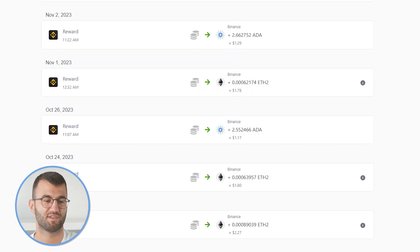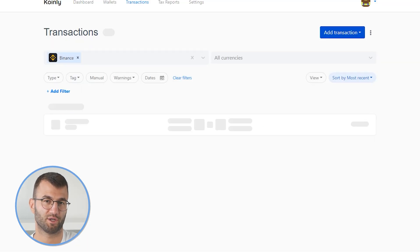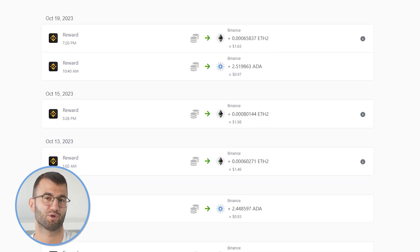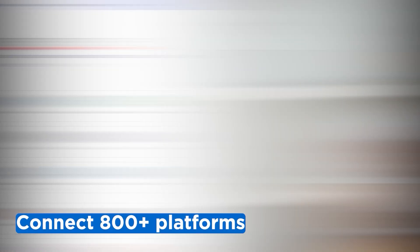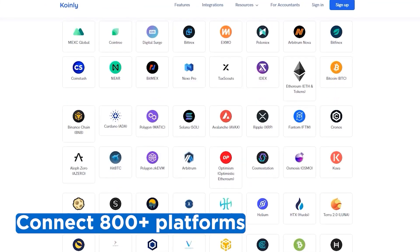Once that data has been imported, go to the transactions tab and double-check everything to make sure it's sitting correctly. If you've traded on other exchanges and wallets, which you probably have, you'll want to repeat this simple process and connect them all. Luckily, Coinly integrates with over 800 platforms, and we upload new integration videos weekly.